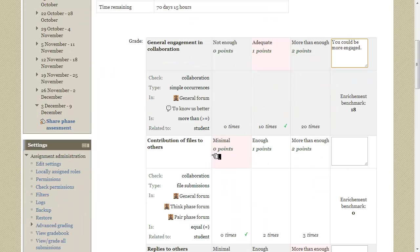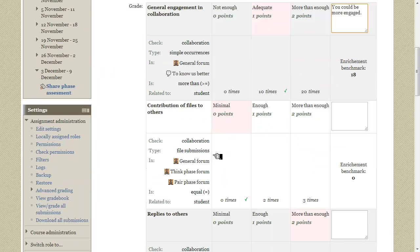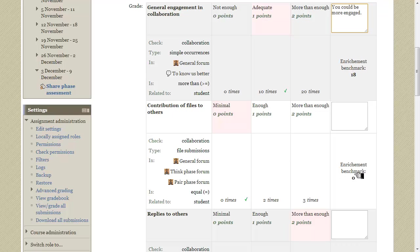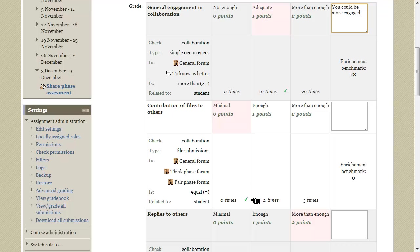The next criterion checks file submissions and the enrichment benchmark is 0. This means that the student hasn't uploaded any files in these forums. The enrichment evaluation procedure marked the appropriate range of values here and thus this level gets automatically picked. Let's add a remark for this result.